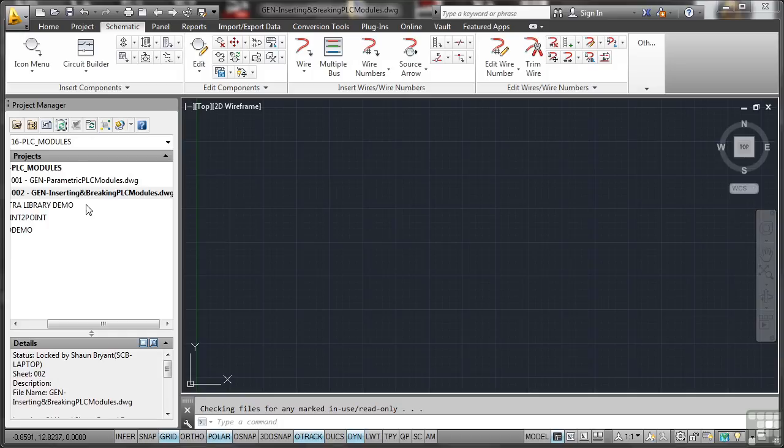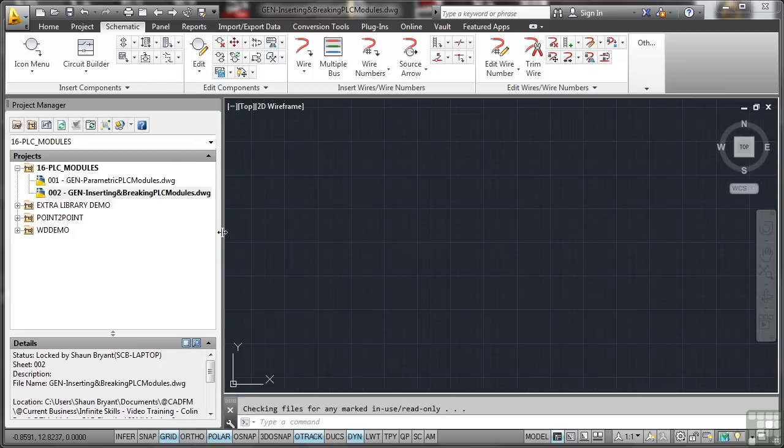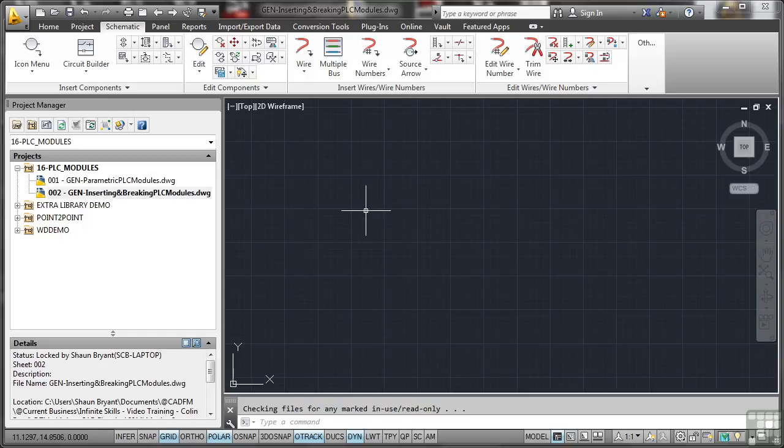Now some of these are getting quite long title-wise, so you might need to expand your project manager a little bit so that you can see the names on the drawing list. These aren't the shortest drawing titles in the world for this section. My apologies.